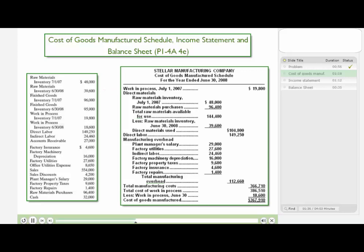Next, we add in direct labor and manufacturing overhead to come up with total manufacturing costs. When we have total manufacturing costs plus the beginning work in process totaled, that gives us total costs of work in process. Next, we subtract out the ending work in process, and as a result, we're able to compute the cost of goods manufactured.